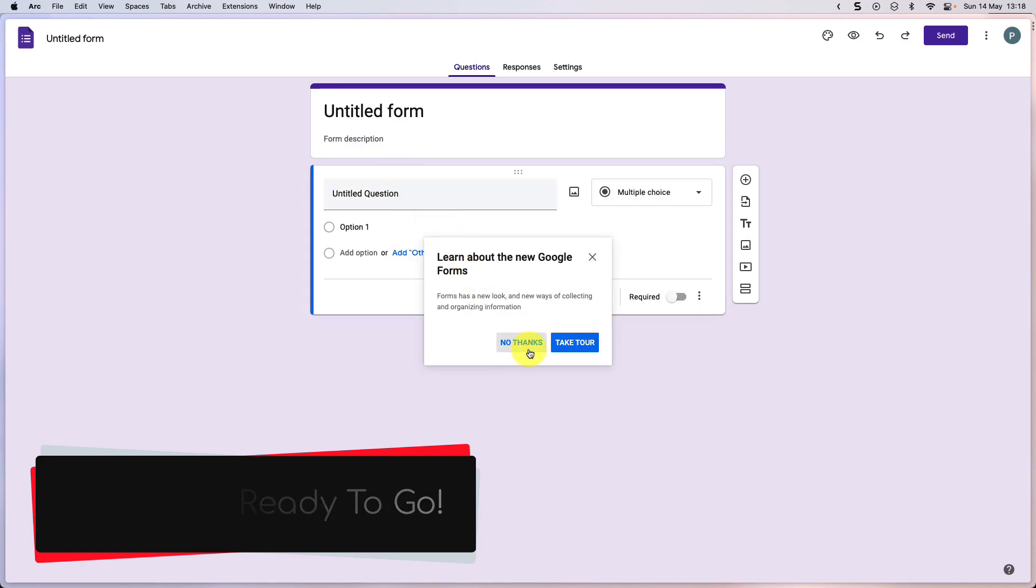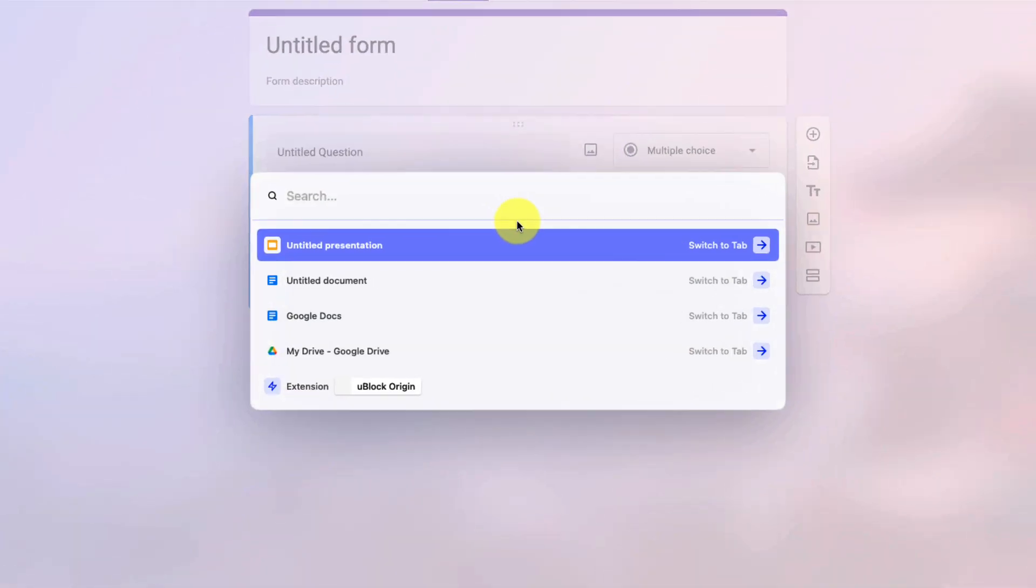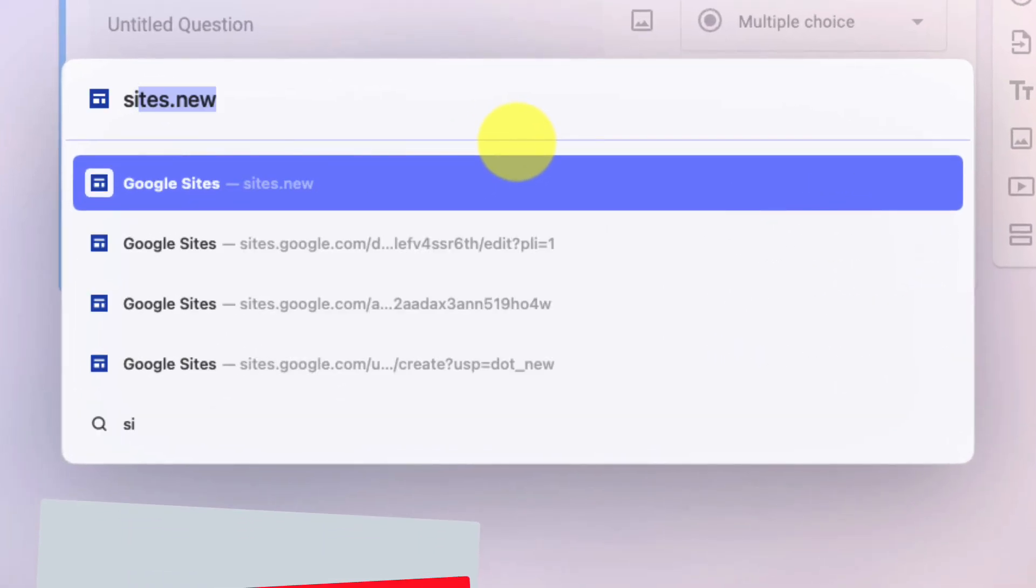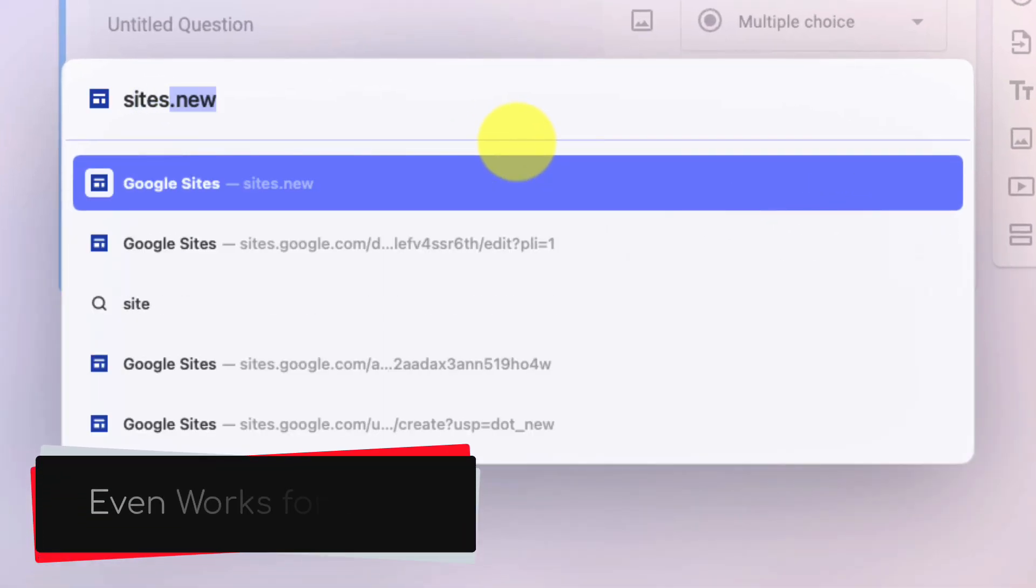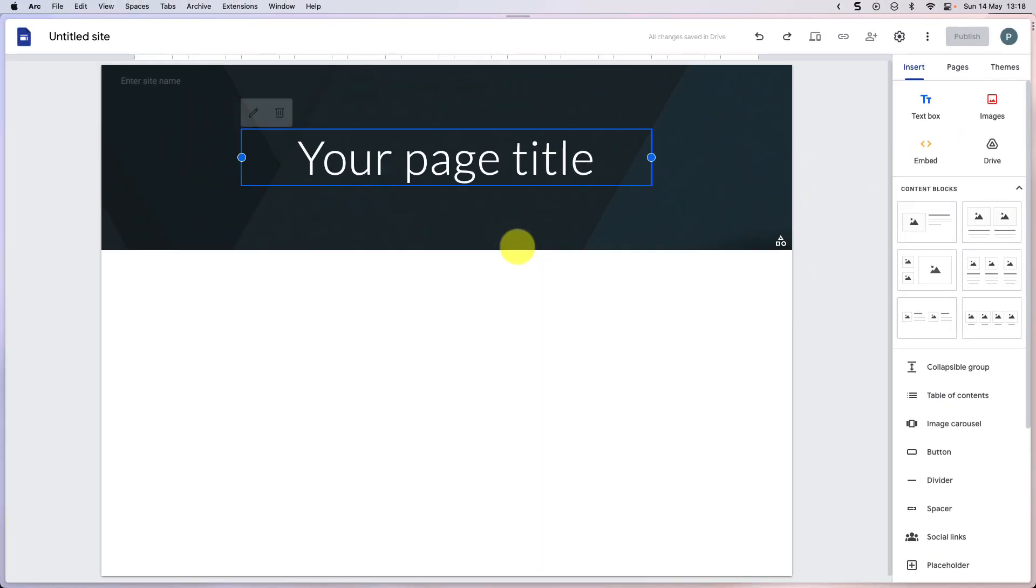We can also use this for some of those more complex options, such as sites.new, which will bring us straight to Google Sites ready to begin and working on our brand new site.